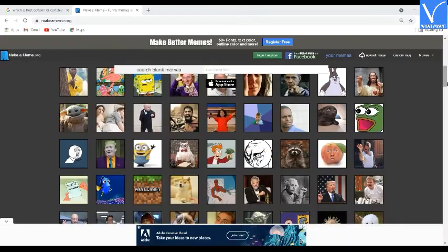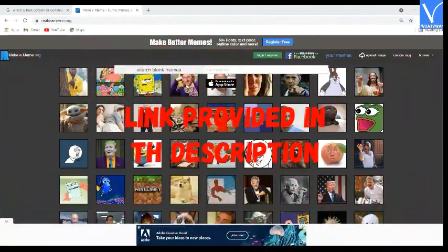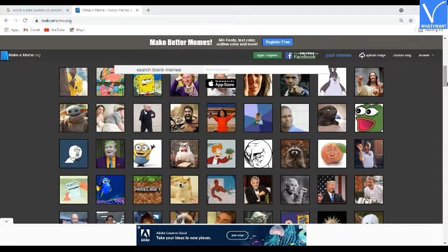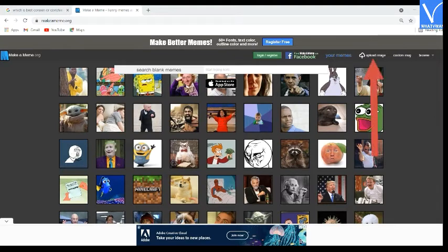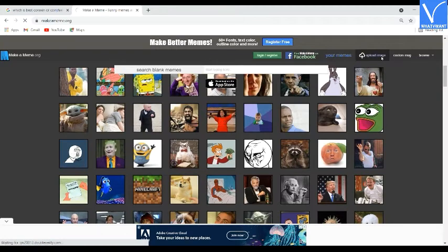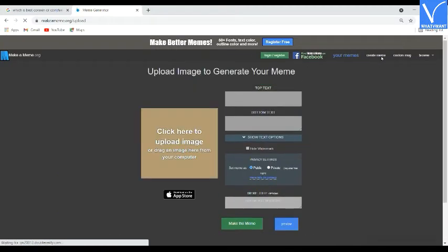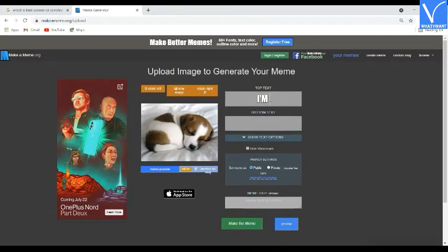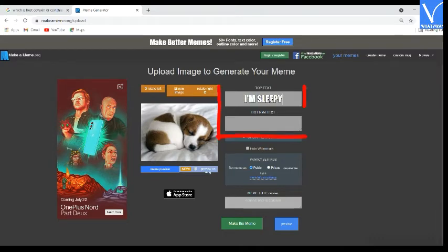Number 4 — Make a Meme. Visit the Make a Meme official site; link provided in the description. Click on the upload image to use your own images, or select one from the templates displayed on the screen. Here I am selecting the upload image option. You will be redirected to a new page. Upload the image that you want from the device — the uploaded image will appear on the screen. Enter the text in the text boxes.